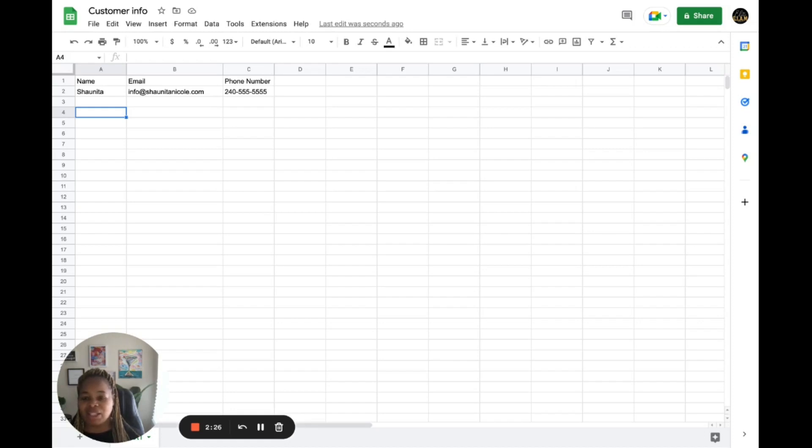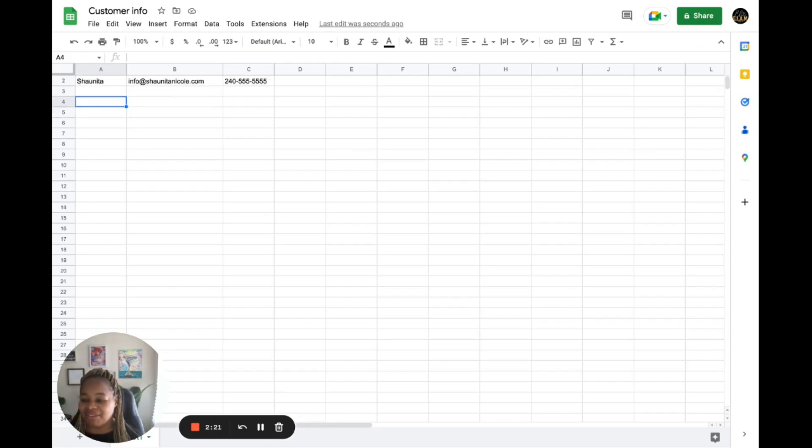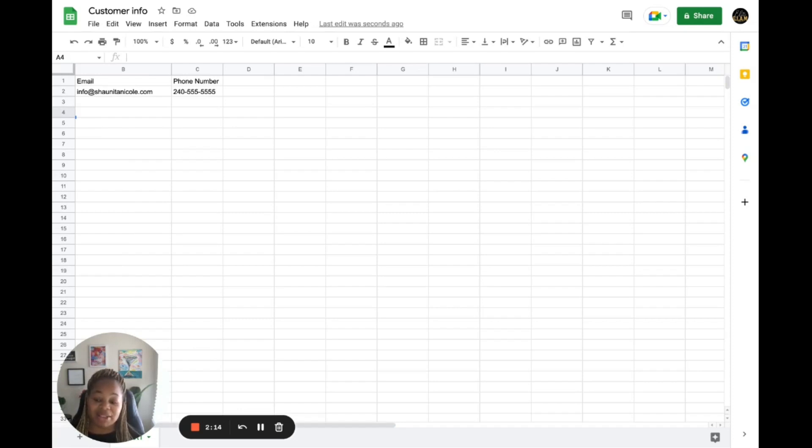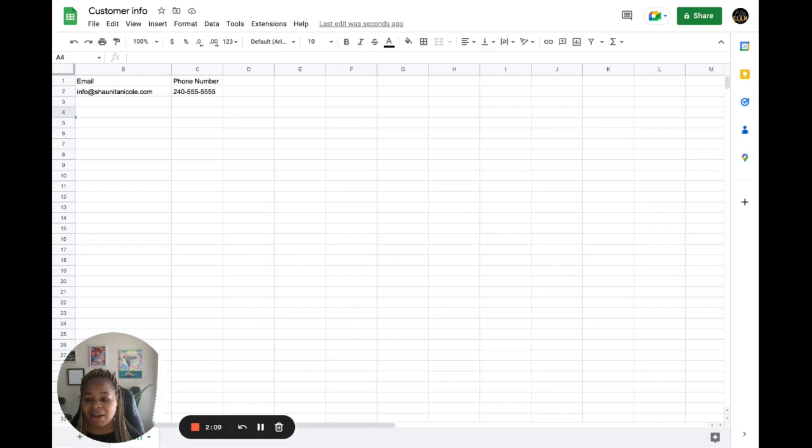So from there, you have created your CSV file. Remember that CSV files can be opened in any program that supports CSV files, such as Microsoft Excel or Google Sheets. Microsoft Excel is not required.